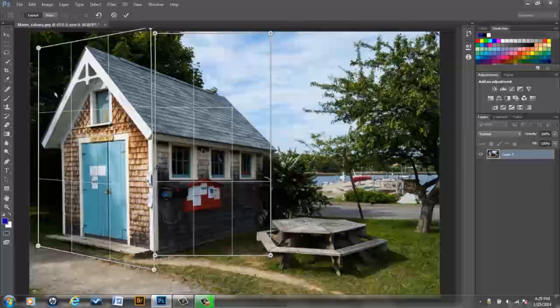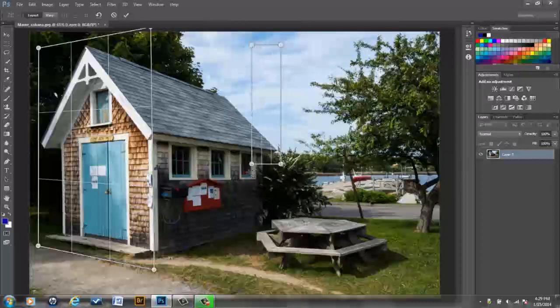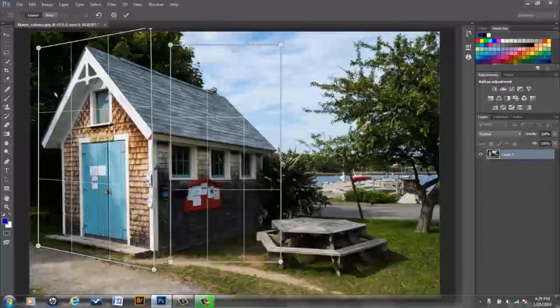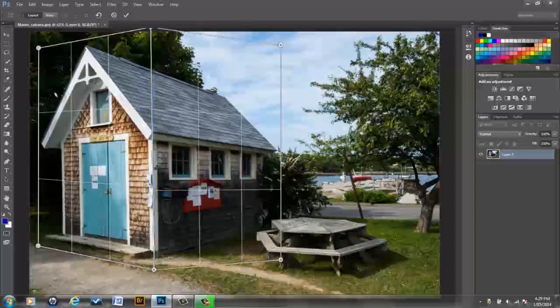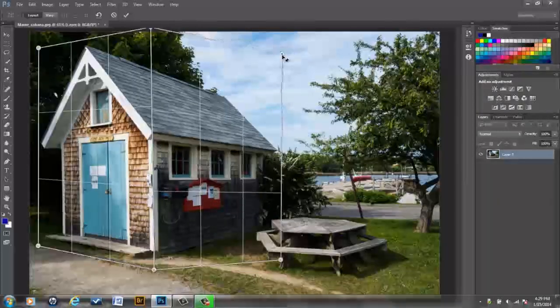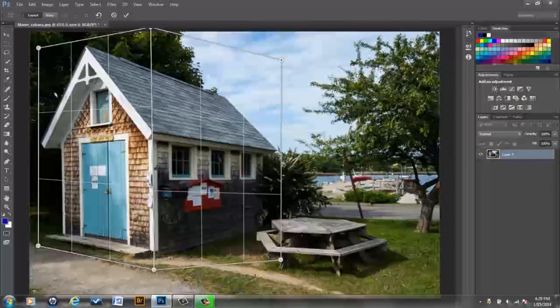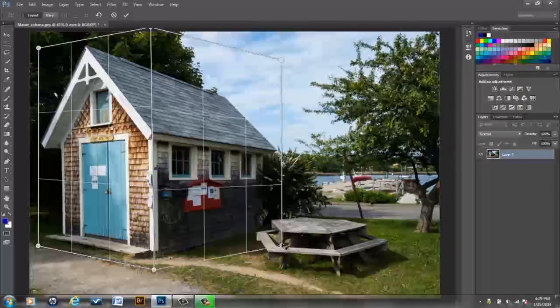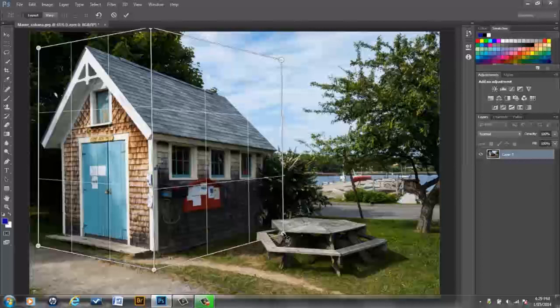So I'm going to, again, press Command or Control Z to undo that. And without holding the Command or Control key down, I'm going to click and drag, let those two snap to each other. And then I'm going to adjust this right plane to the perspective of the right side of this building.